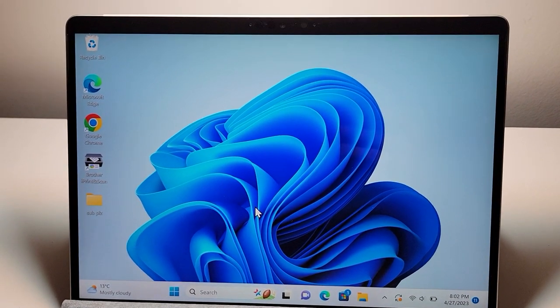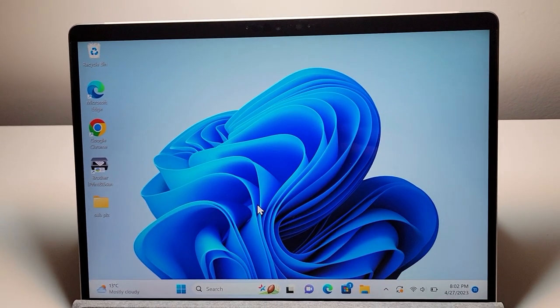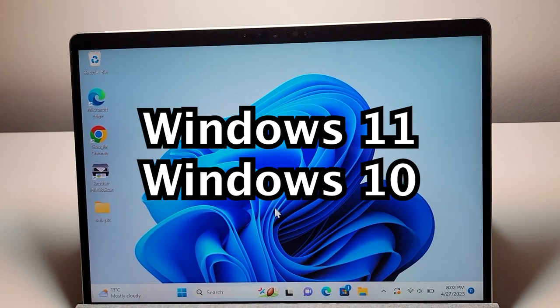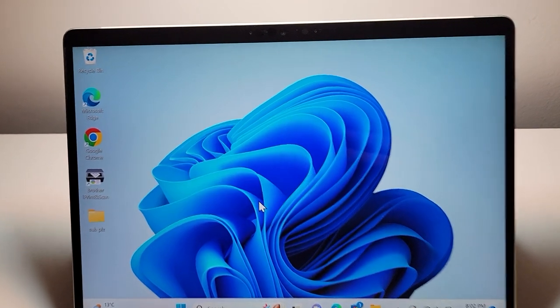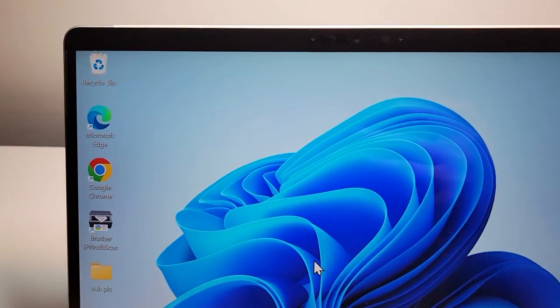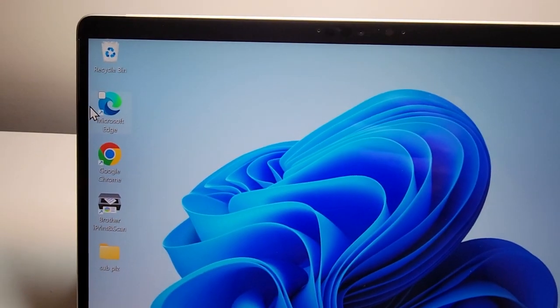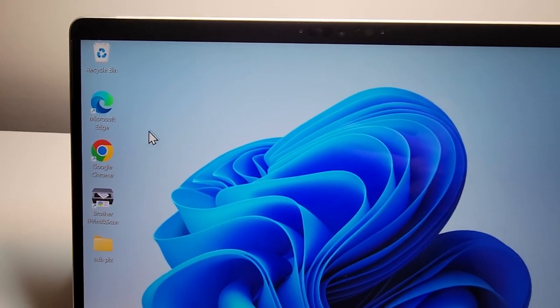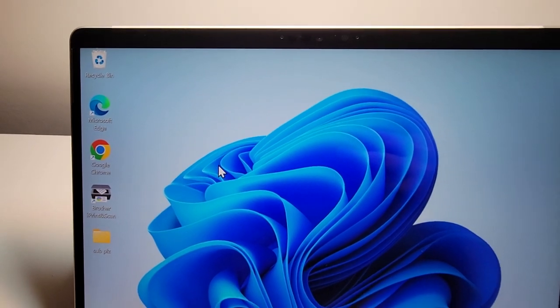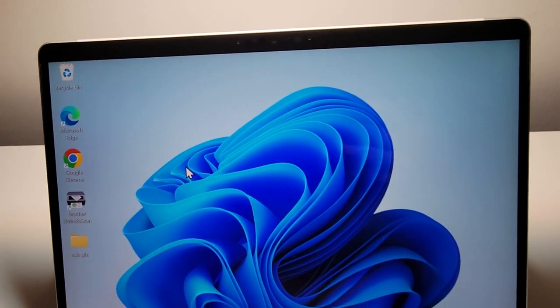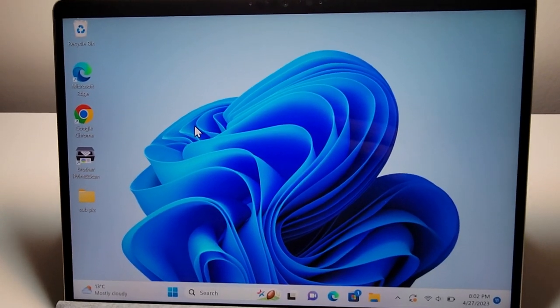Alright guys, so I'm going to show you how to change the size of everything on your Windows 11 or Windows 10 computer. So for example, if everything is too big, just make it smaller, or the opposite, too small, just make it larger.